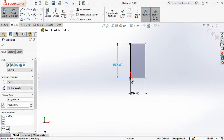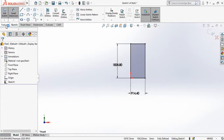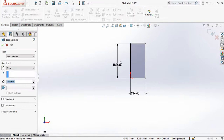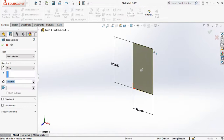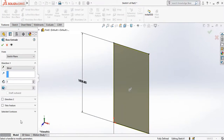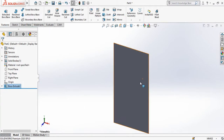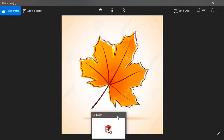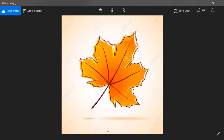Go to the Features tab and from here extrude it up to 3 mm, then press the OK button. Now I am going to make a leaf sketch on the gate.